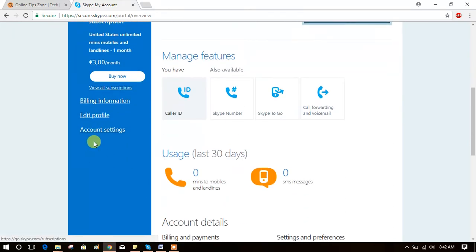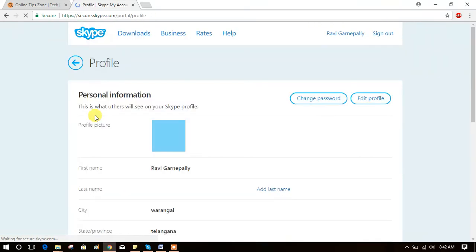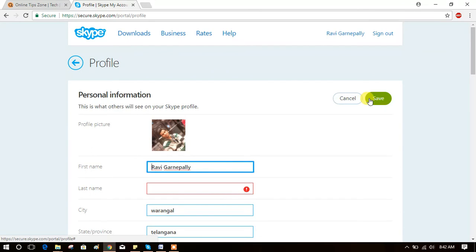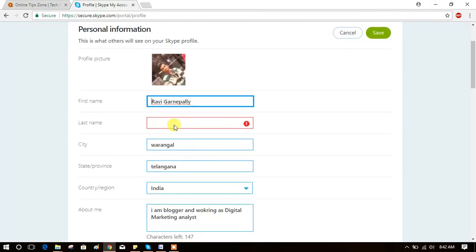you can see edit profile. Click on edit profile, again click on edit profile. Okay, now you can see edit